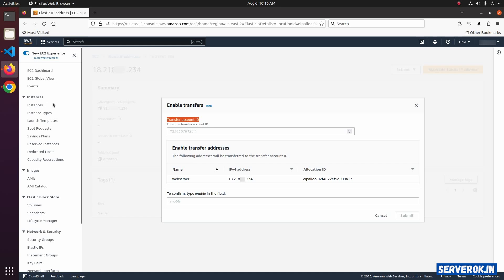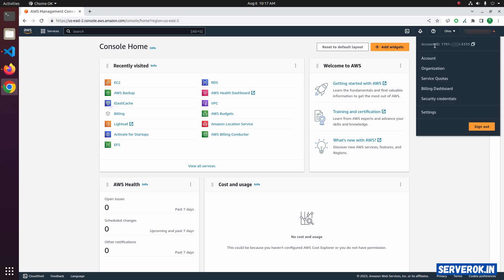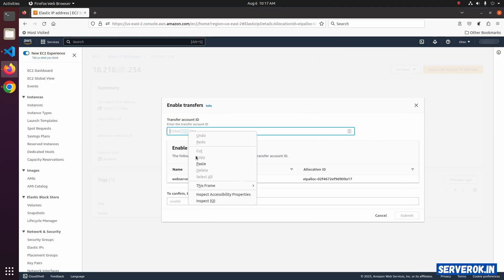I am logged into the other AWS account in the Chrome browser. To find the AWS account ID, click on your name on the right top side. Here you can see the account ID. Copy the account ID. Go back to the source AWS account. Here paste the account ID of the destination AWS account.